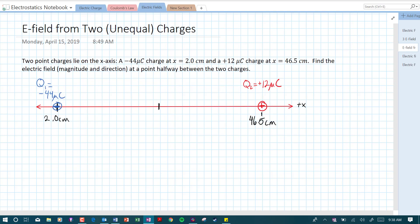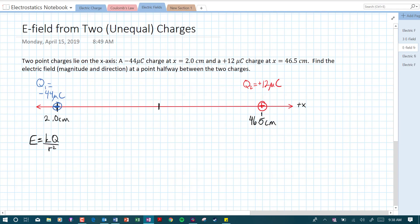We know that electric field is a vector, and in this case we have two point charges, each producing their own electric field. The equation for the electric field from a point charge is E equals kq over r squared, where big Q is the charge producing the field and r is the distance from that charge. In order to solve for the electric field from each charge, we need to find the distance to the midpoint — and we already know the charges.